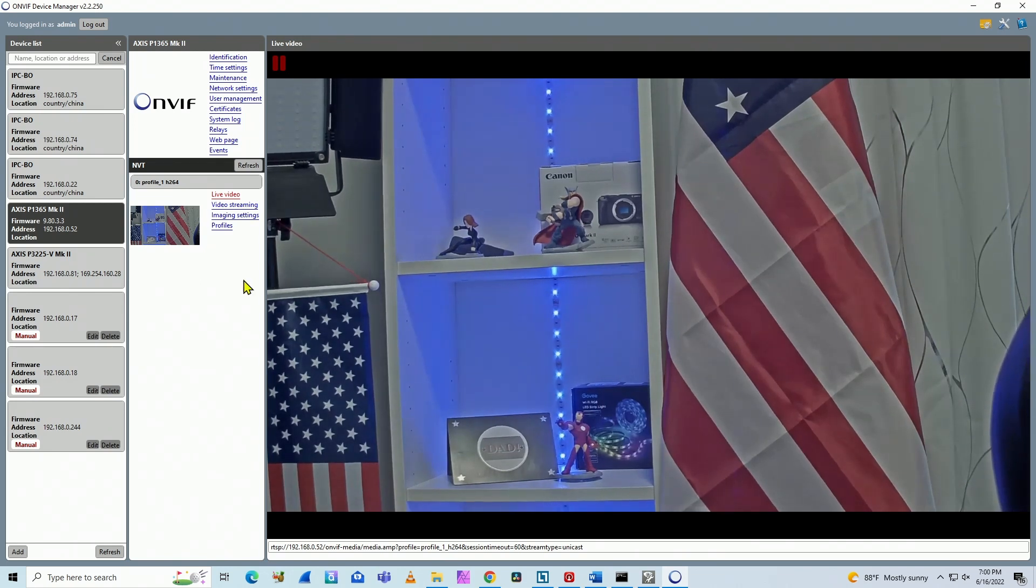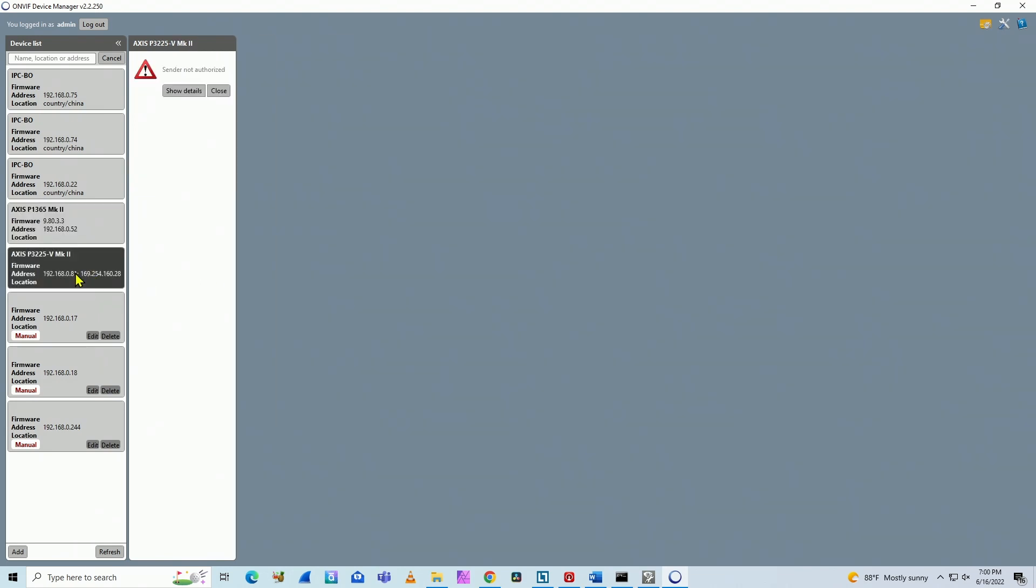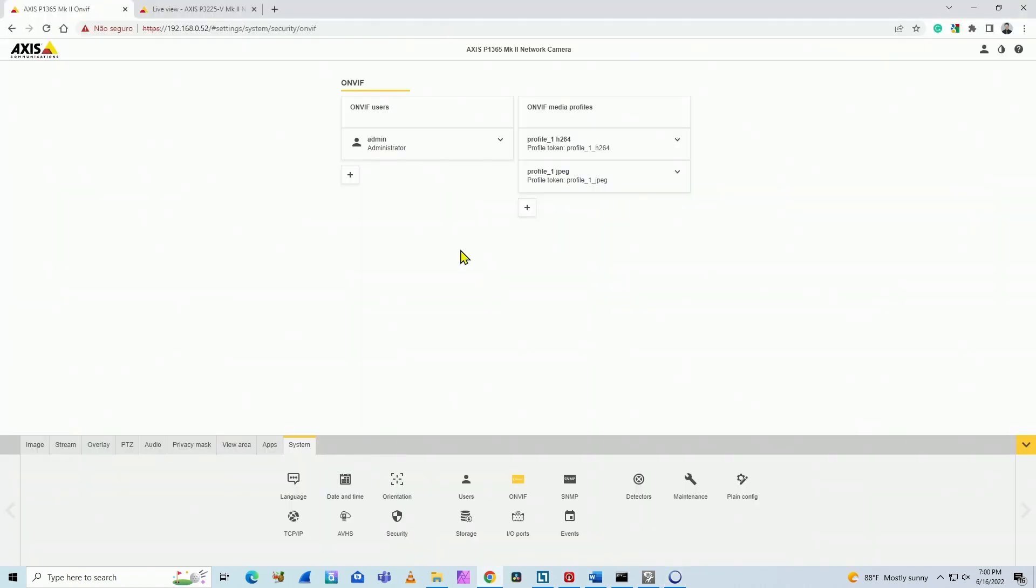The second camera here, the P3225. As you can see here, when I click on ONVIF Device Manager, it doesn't show up because the camera doesn't have ONVIF enabled yet. So let's come to the second camera.